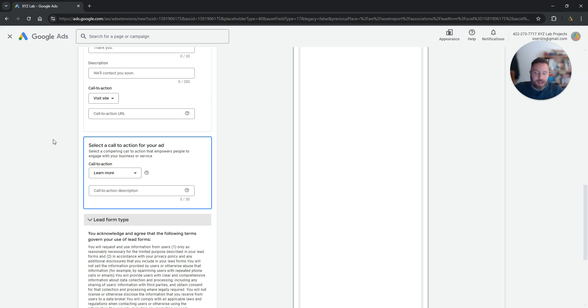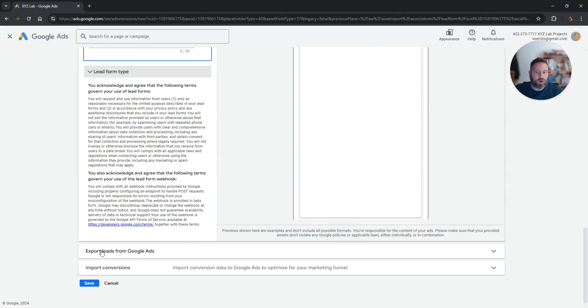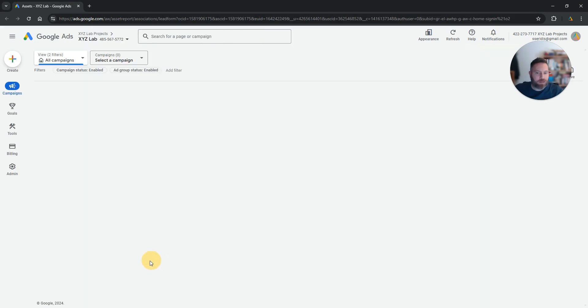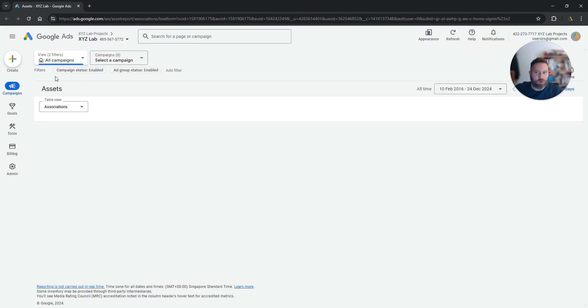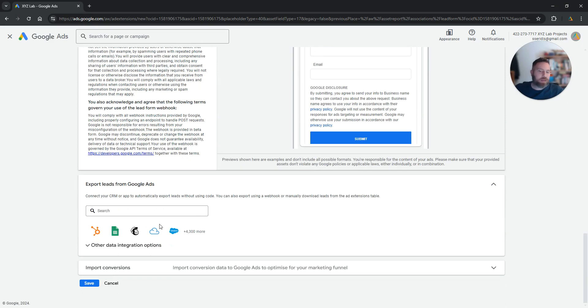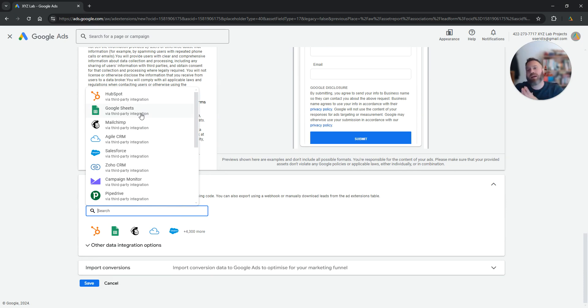So once you create the lead form you're going to scroll down. Here there is an option that says export leads from Google Ads and here you can simply select either your CRM or Google Sheets. You can go through the integration steps and you can have the leads go straight to your HubSpot.